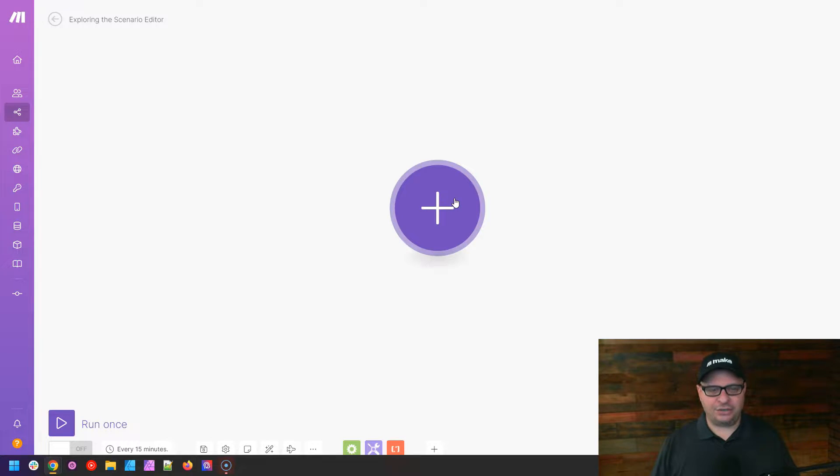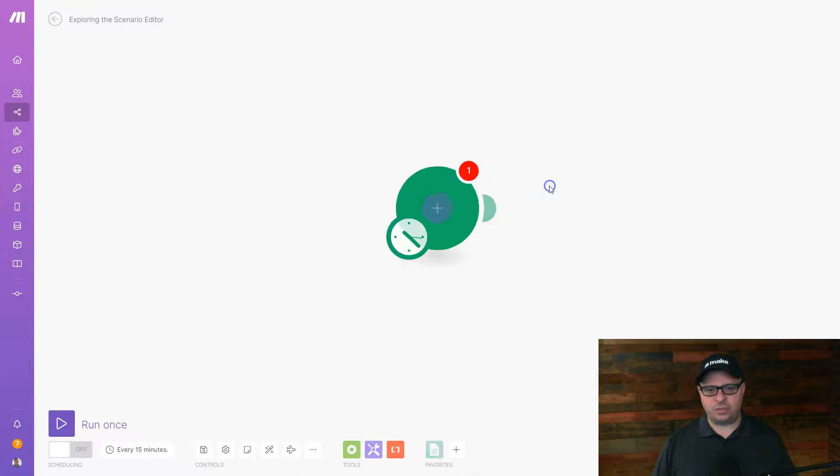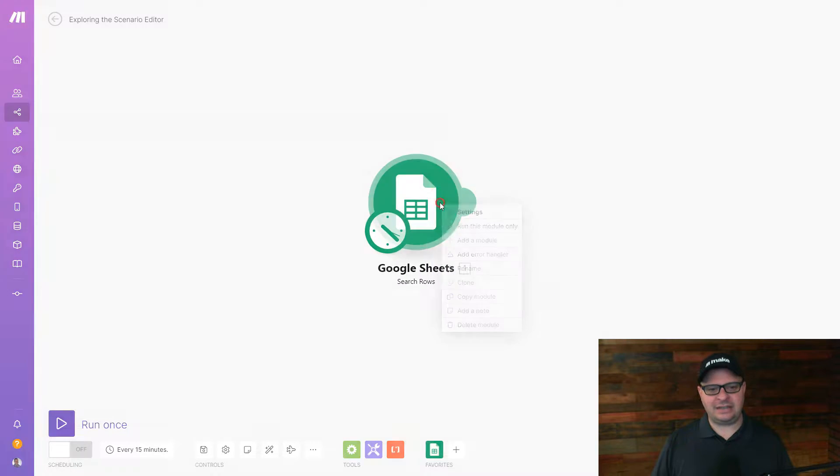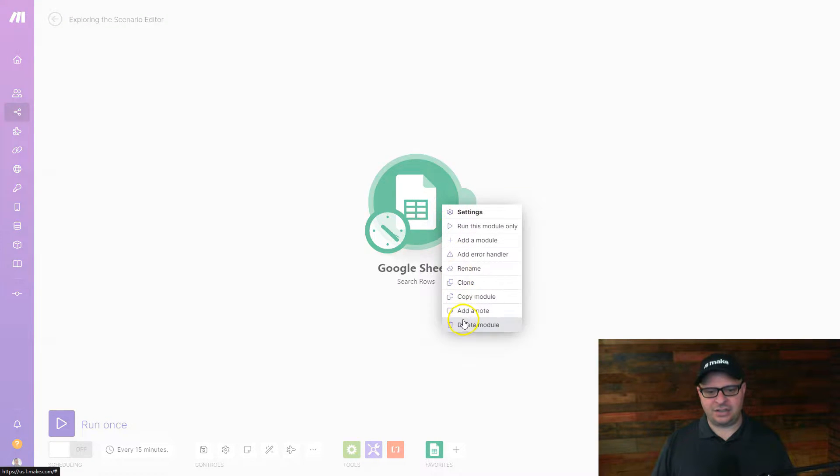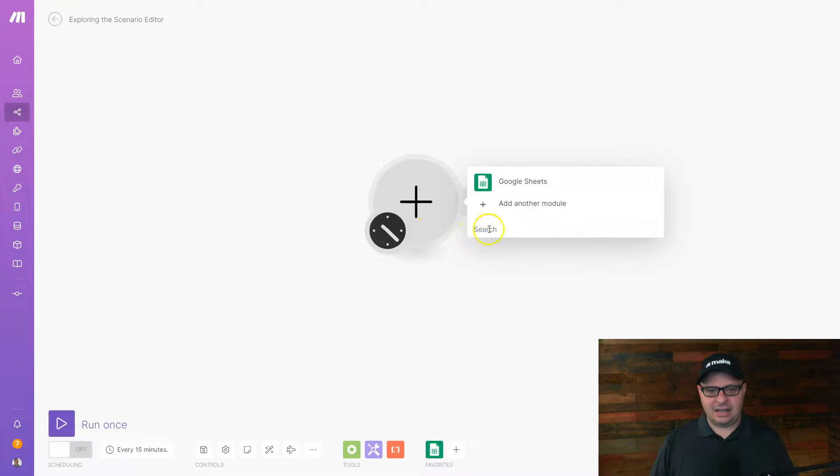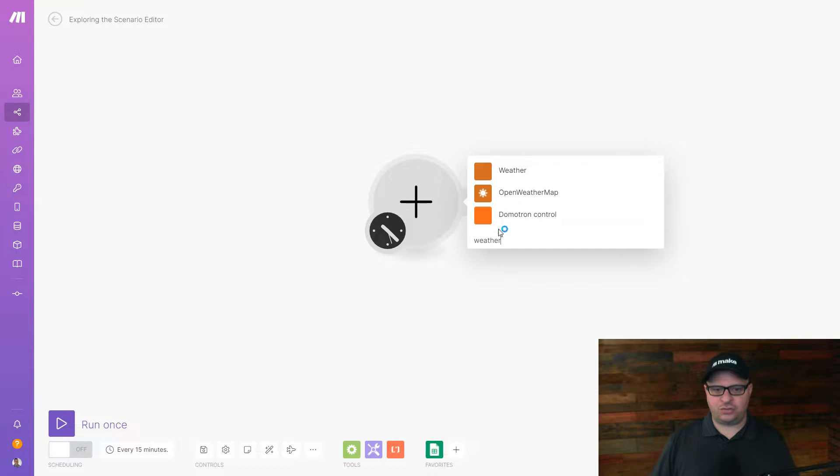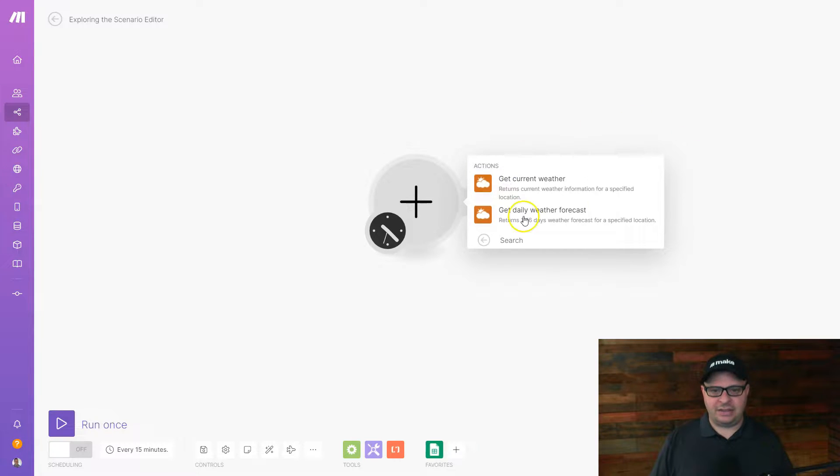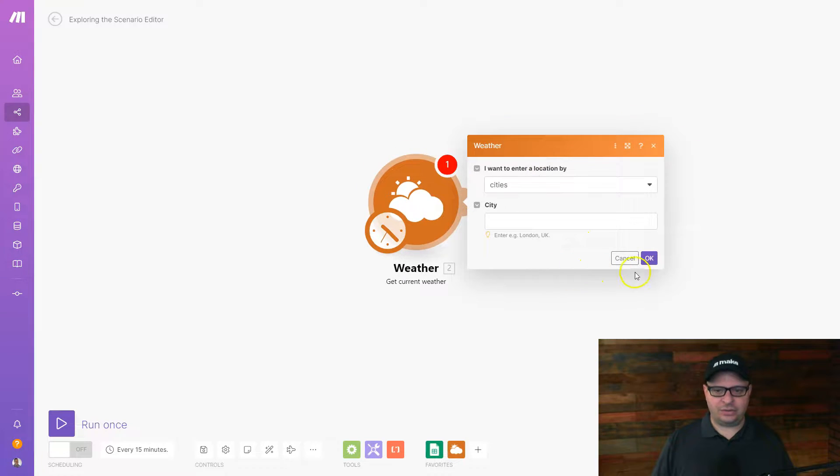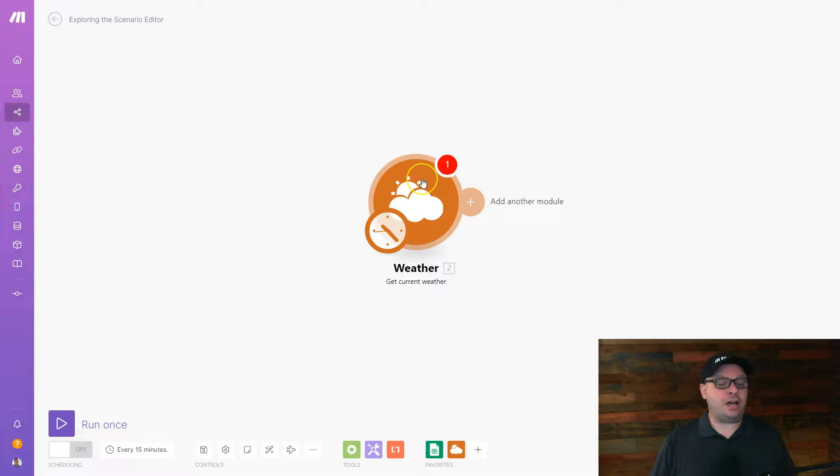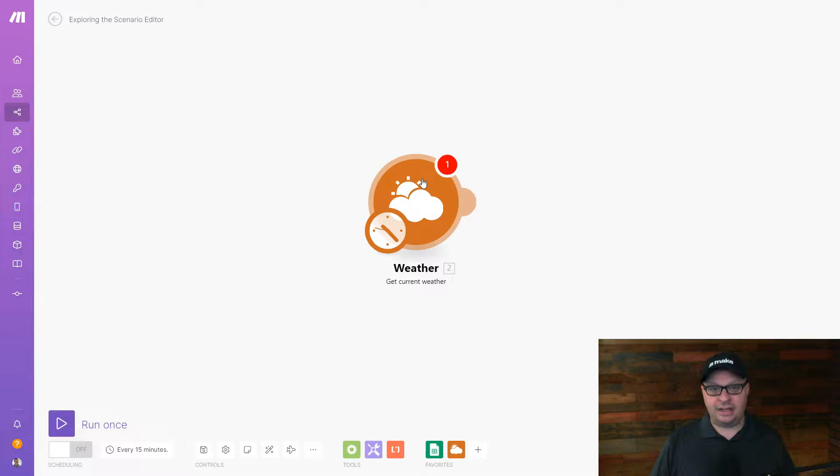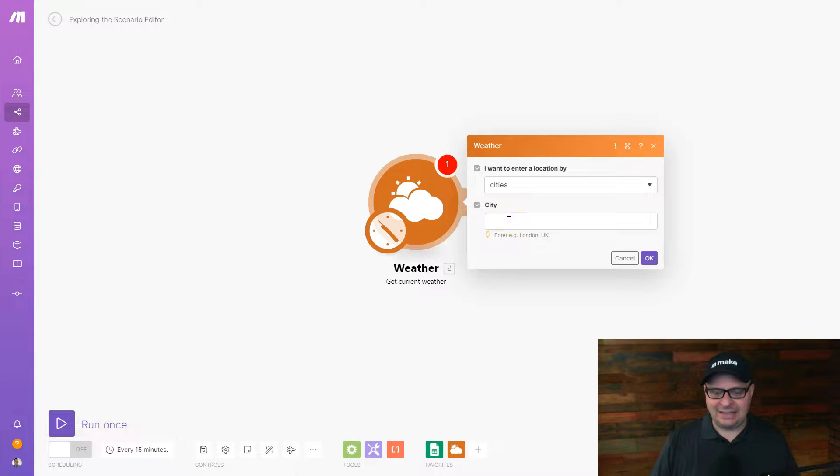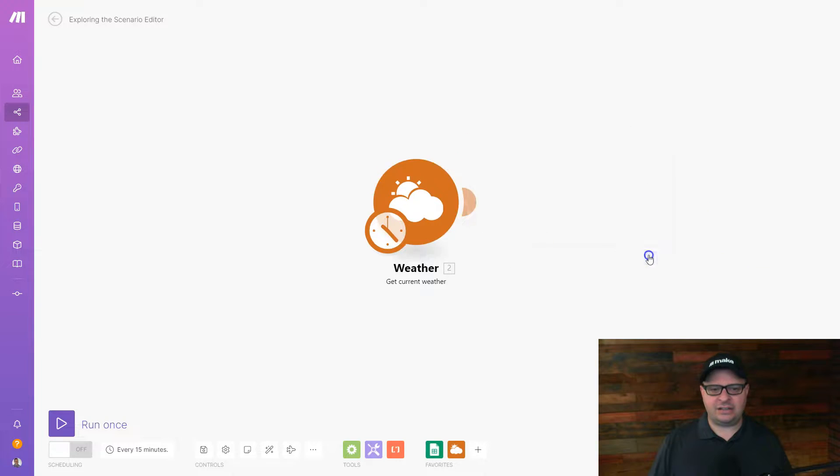So let's add a module here. I'm going to search for weather. Now here are all the weather modules we can add. This time I'm going to put weather in there and get current weather. As you can see, we have this little red circle here. That means my module is not filled out correctly. It needs one thing added to it to make it correct. And here's the item I need to add. I can add city. It suggests London, UK. I'm going to add that. If I click OK, that error goes away.